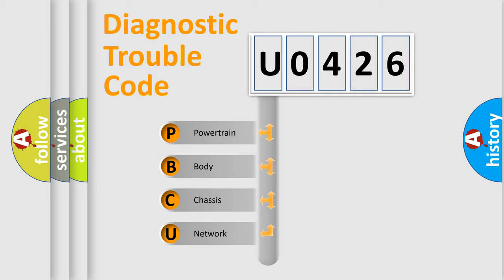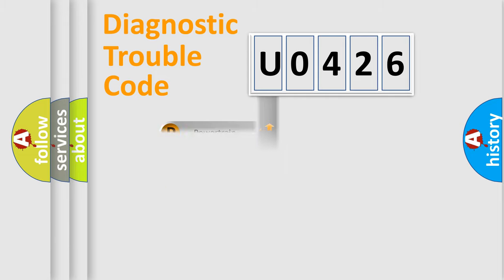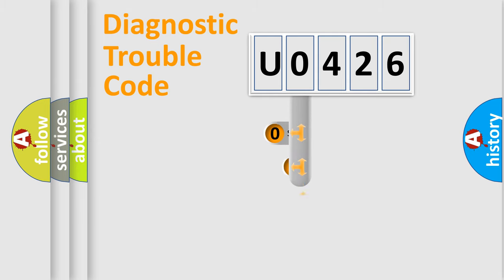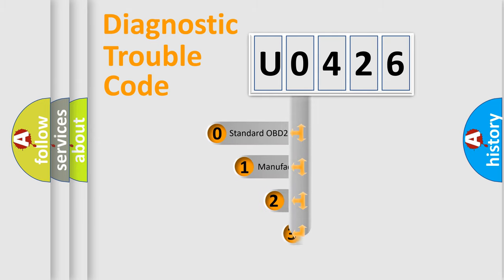We divide the electric system of automobile into four basic units: Powertrain, Body, Chassis, and Network. This distribution is defined in the first character code.